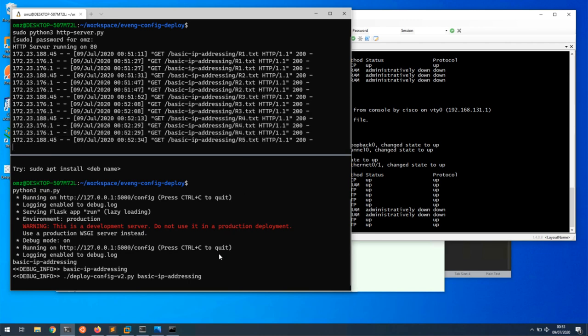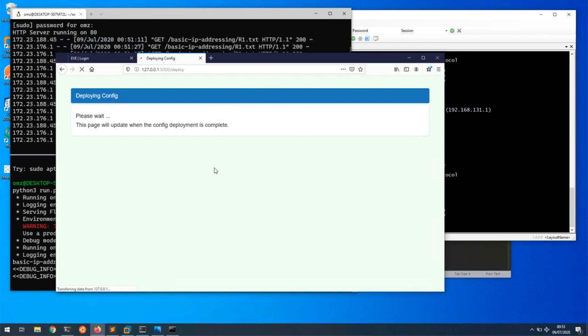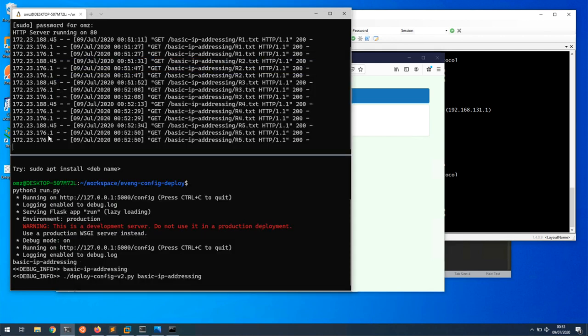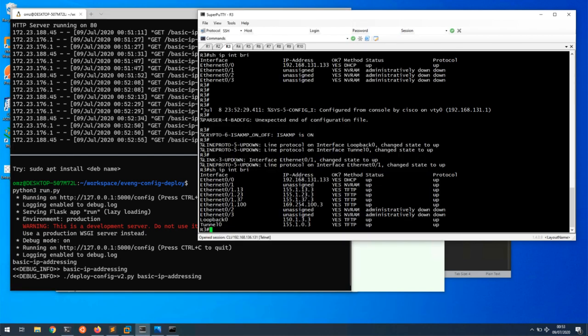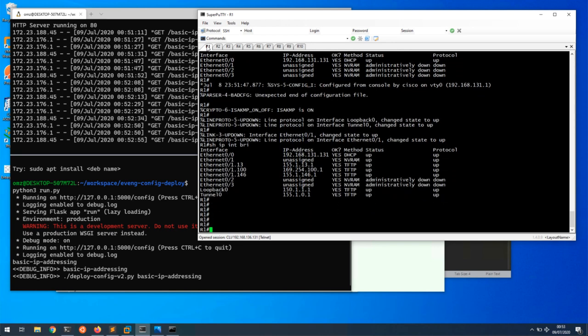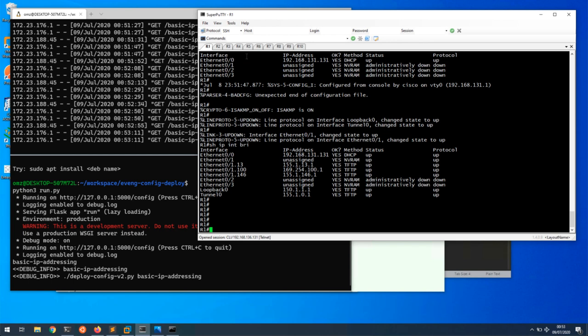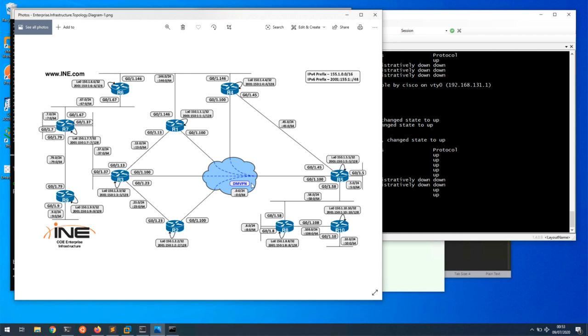We can see that it's requesting the configuration files from the web server. The app at the bottom is just a web page to display the config and being able to browse the config on a web browser. At the top, it's just a web server serving the files. On the Putty session, we can see that all the interfaces and the configuration is being applied. So once this is all finished, we will have basic IP addressing and we will have this topology with DMVPN configured between R5, R1, R2, R3, and R4.